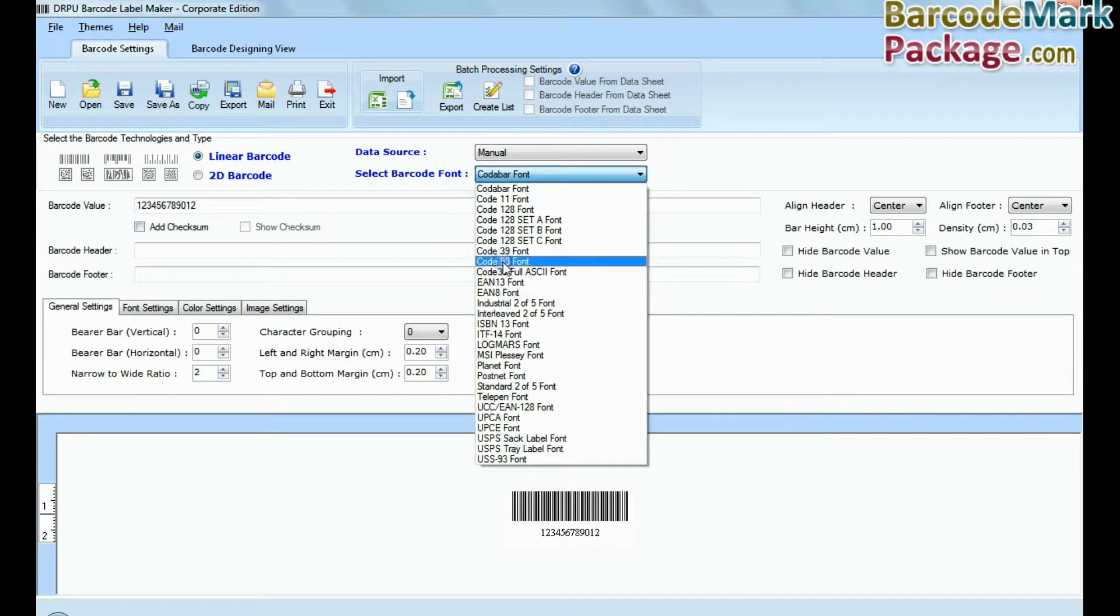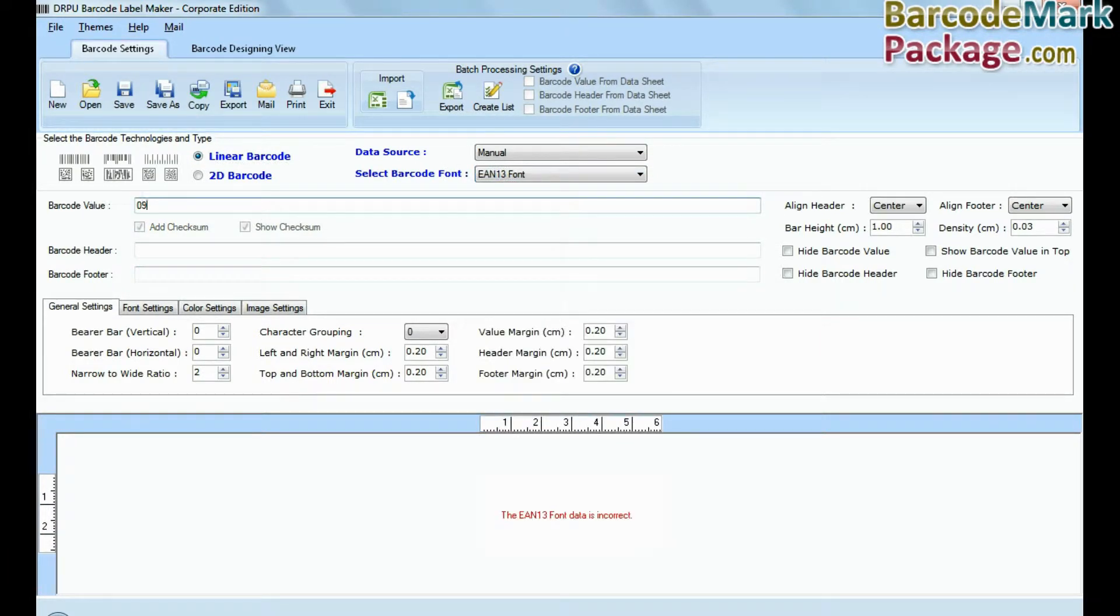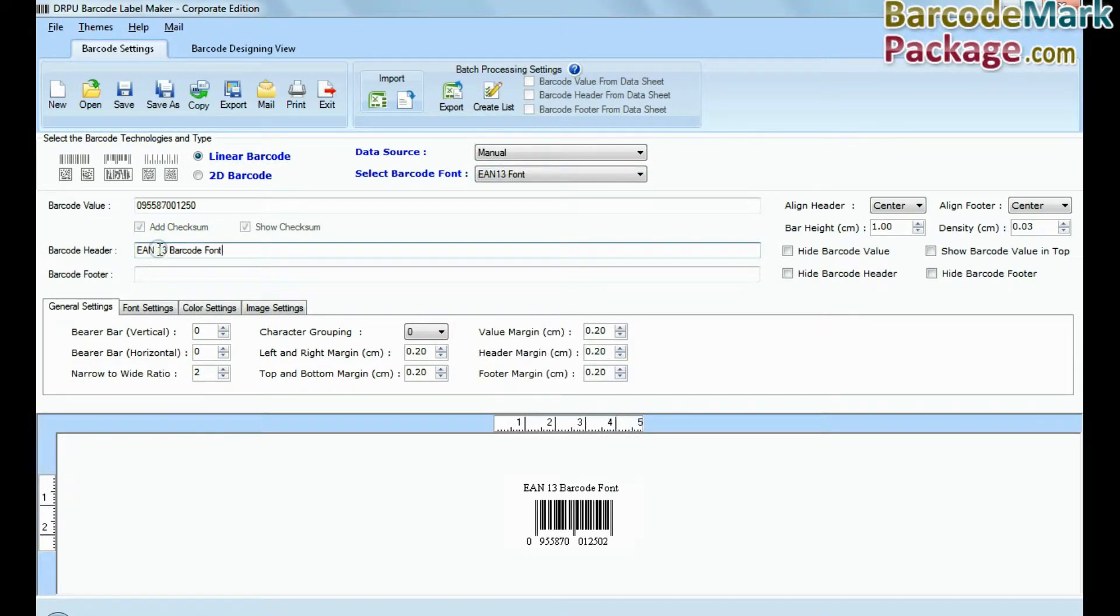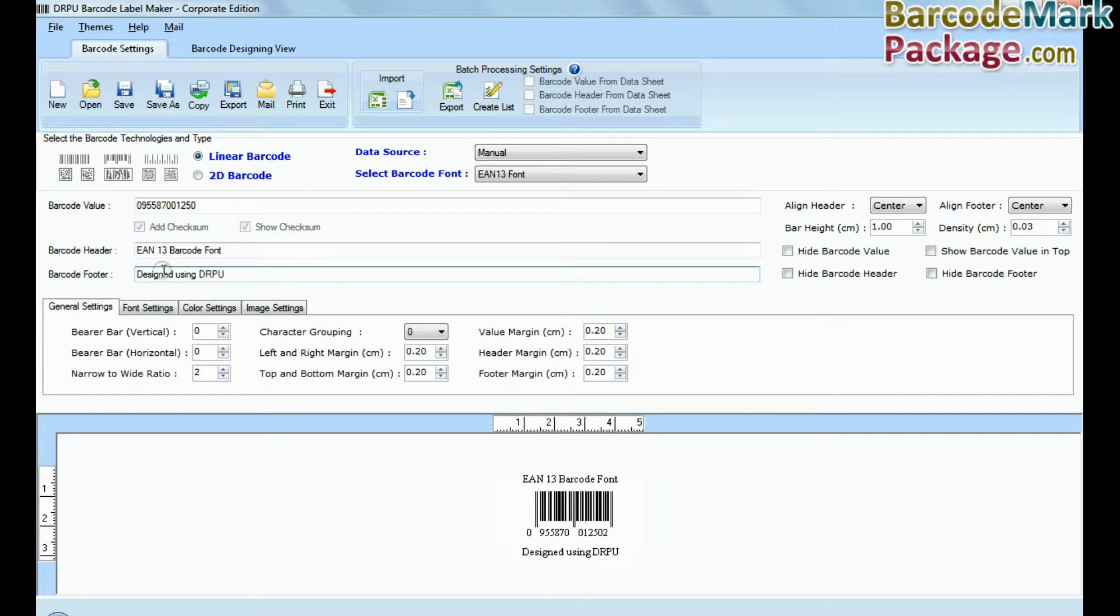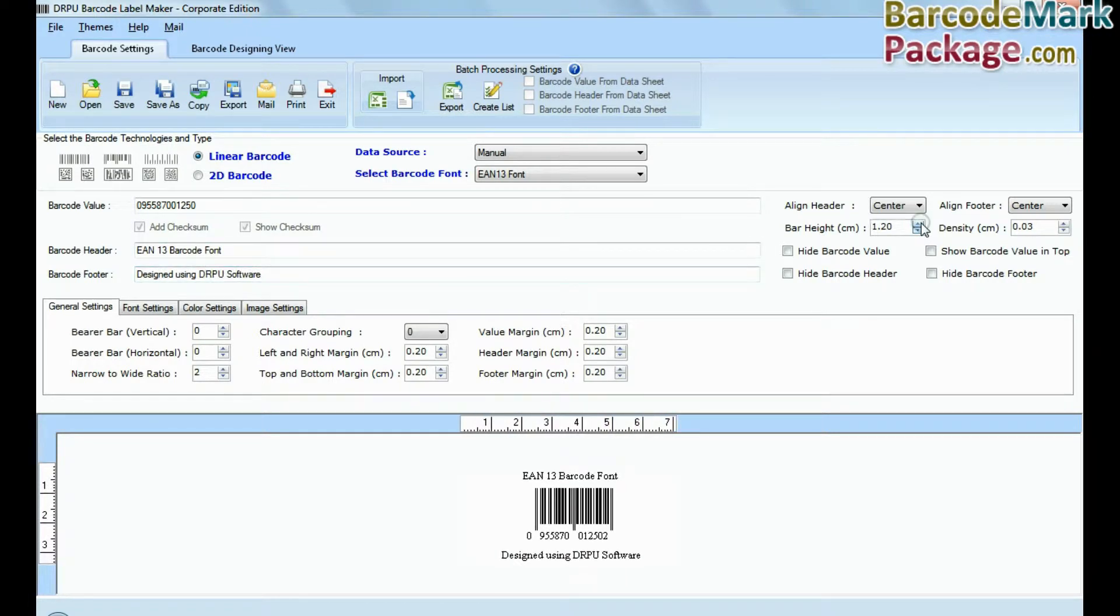Select type and barcode font. Enter barcode value, header, and footer. Adjust bar height and density of your barcode.